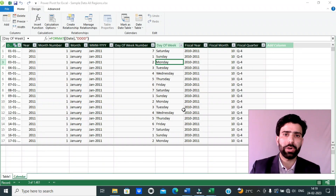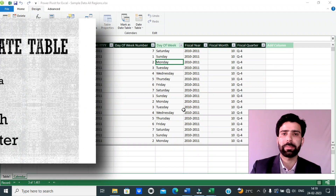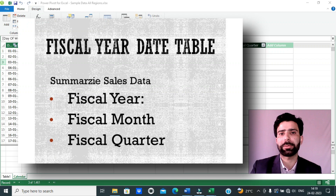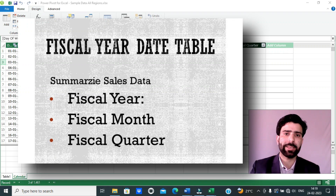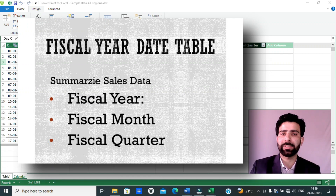In this video, I will show you how to create a fiscal year date table in Microsoft PowerPivot and use the same date table to summarize your sales data by fiscal year, fiscal month and fiscal quarter.